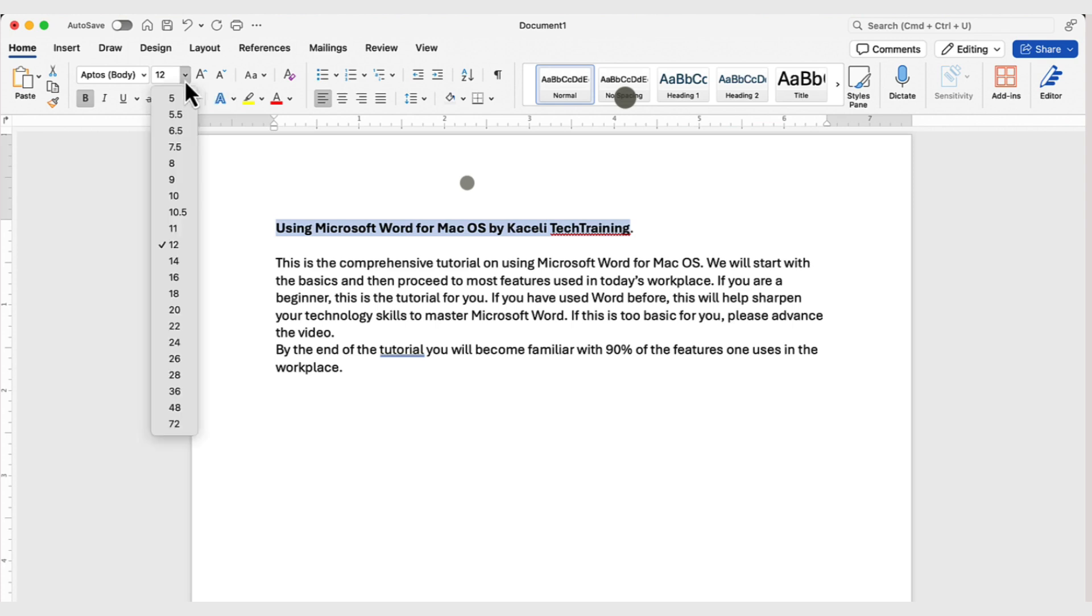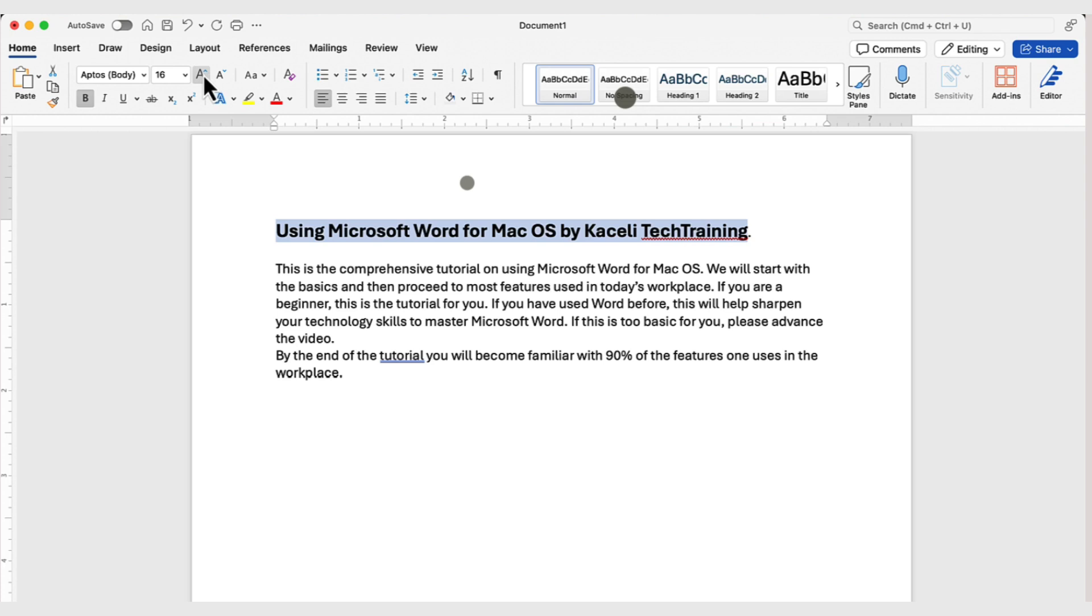To change the font to make it larger, we can click on the drop-down for the font and then select, let's say, 16. Or you can use this Increase Font and Decrease Font Size option next to the number.